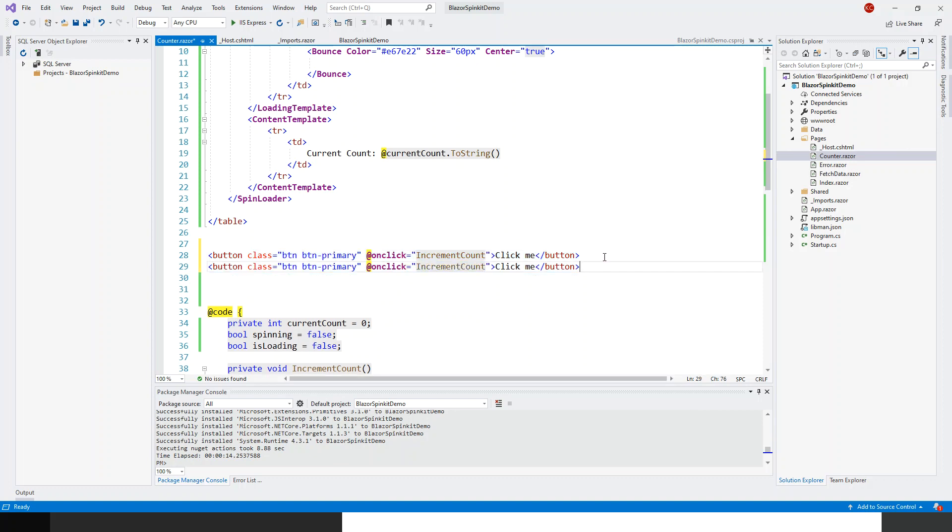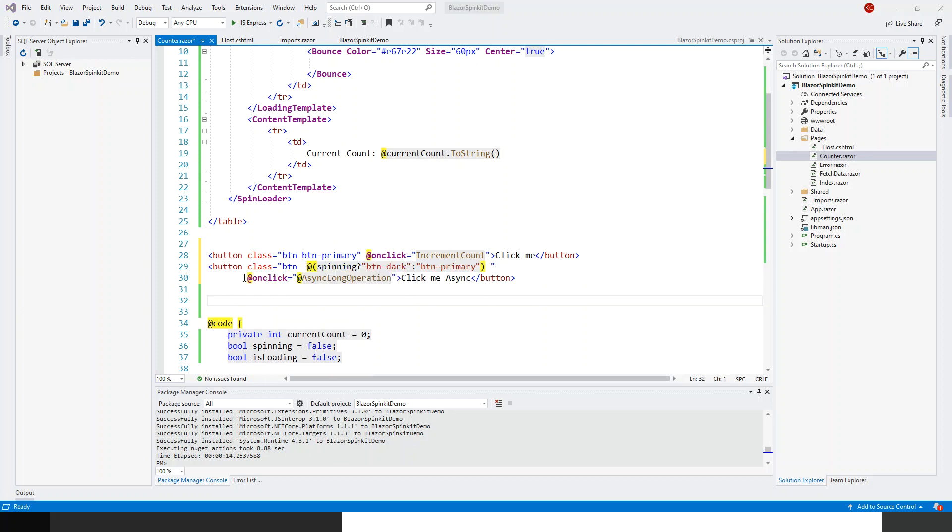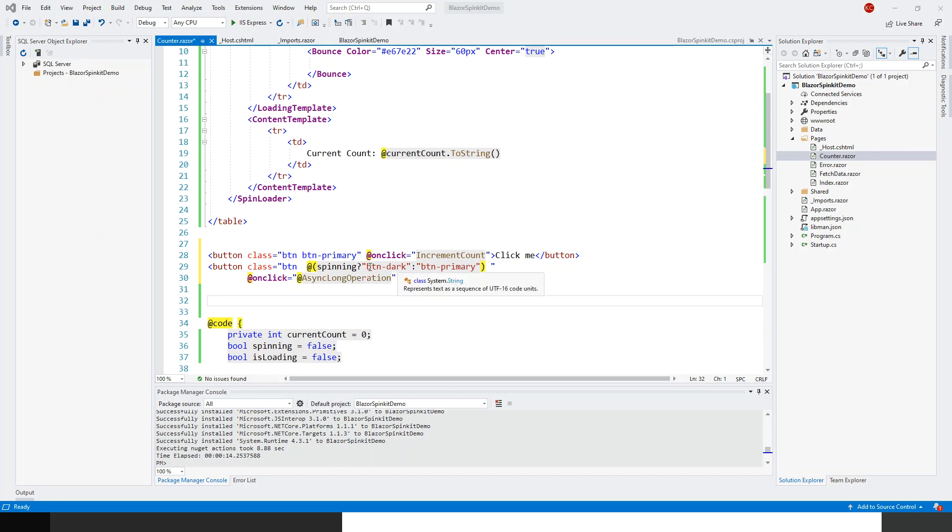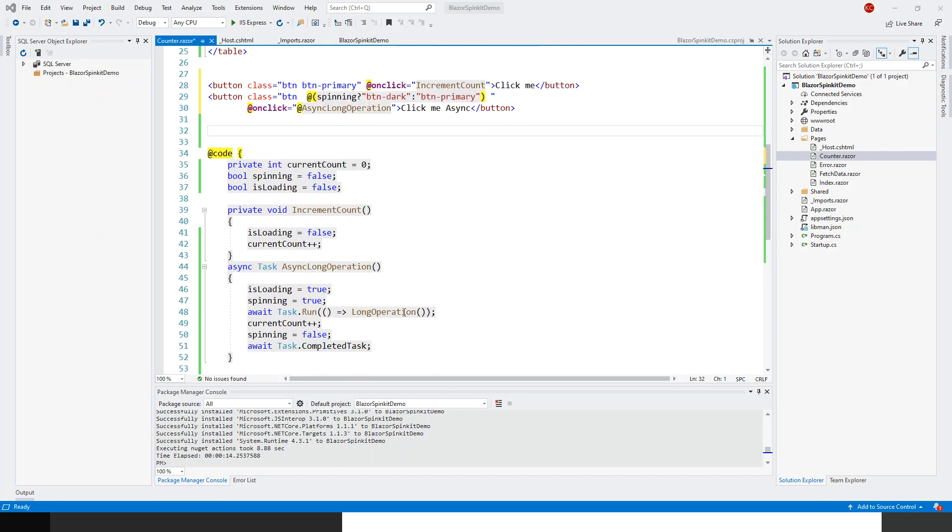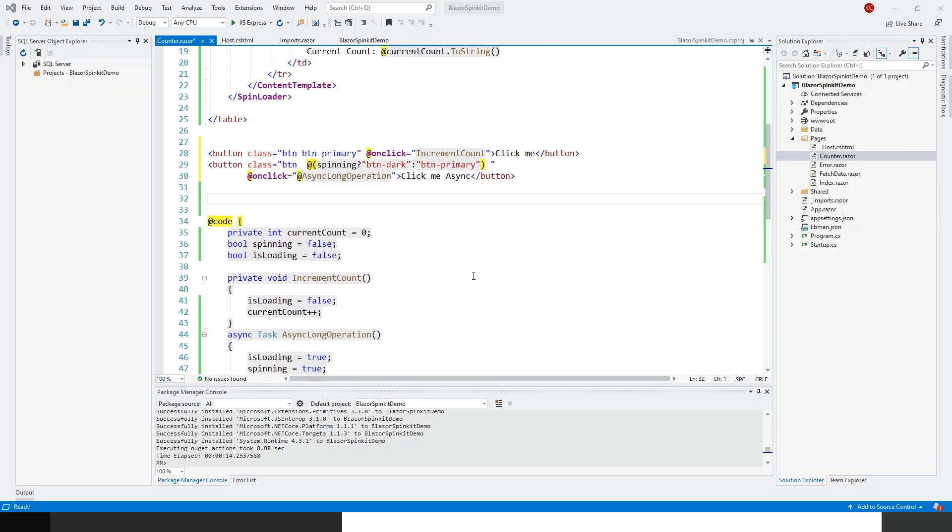I'll just copy from here and paste it over here. This button class will be slightly different, this will be btn. I have now completed the class for this other button, click me async. Here first class is button and second class is button primary or button dark in this class. This depends upon this condition: if spinning, this boolean is true, then it will become button dark, and if it is false then it will call the button primary. On click, AsyncLongOperation is called. Now this program is ready to run. Let's click on the IIS Express icon to run this application.